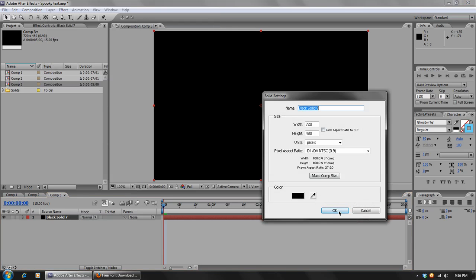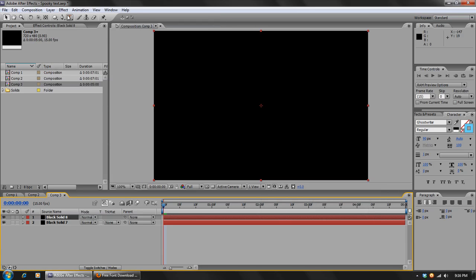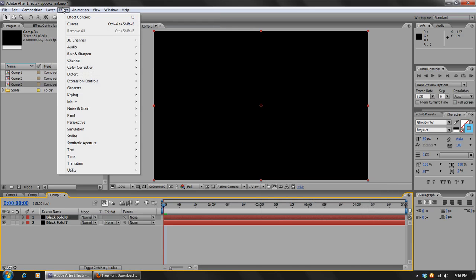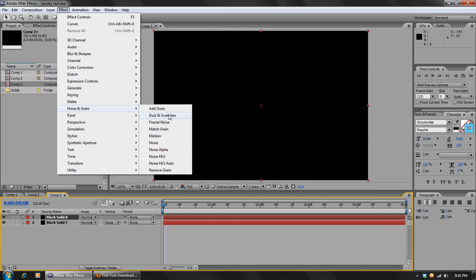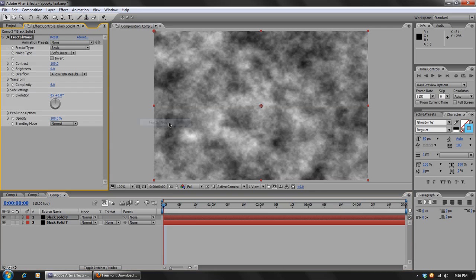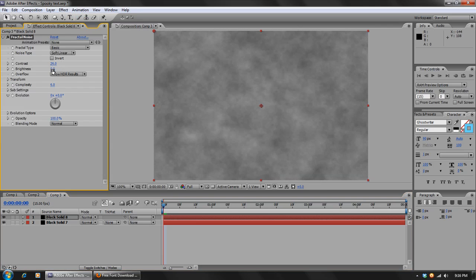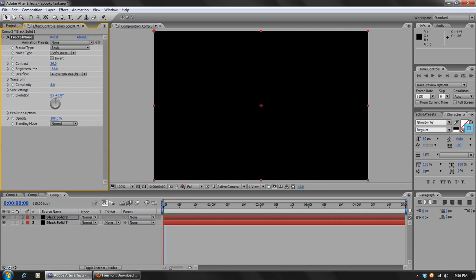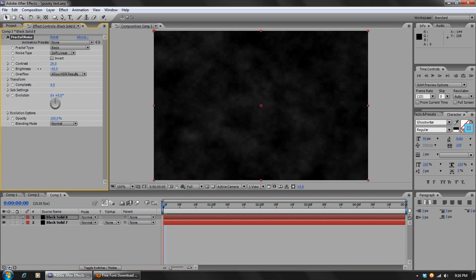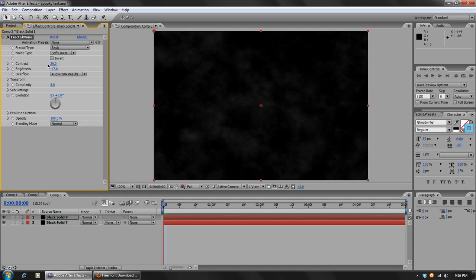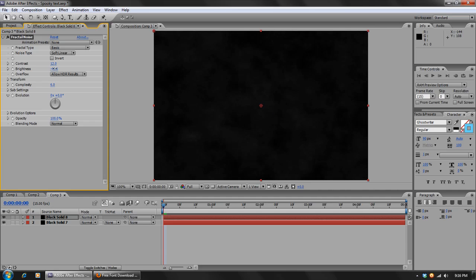Make another black layer, and this time we're going to go to Effect, Noise and Grain, Fractal Noise. And in here we want to lower the contrast and then the brightness. We just want something kind of hard to see, so like that should do it. So I'm using a setting of 12 and negative 45 for that.